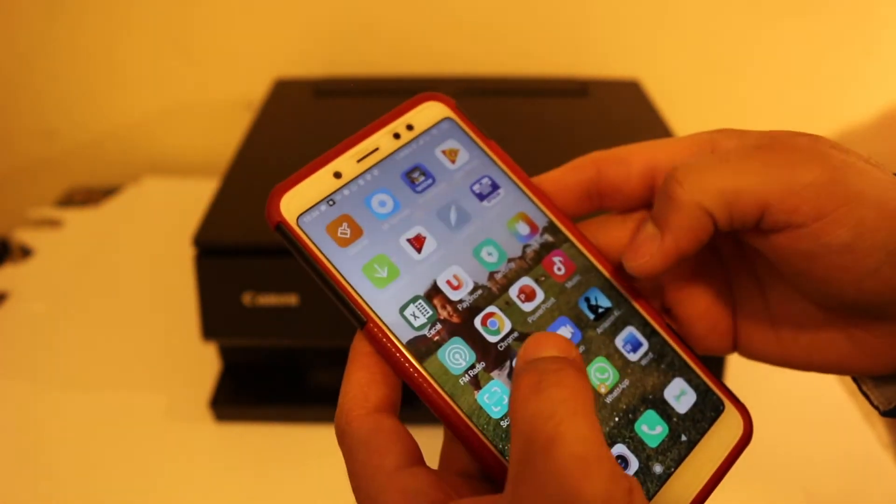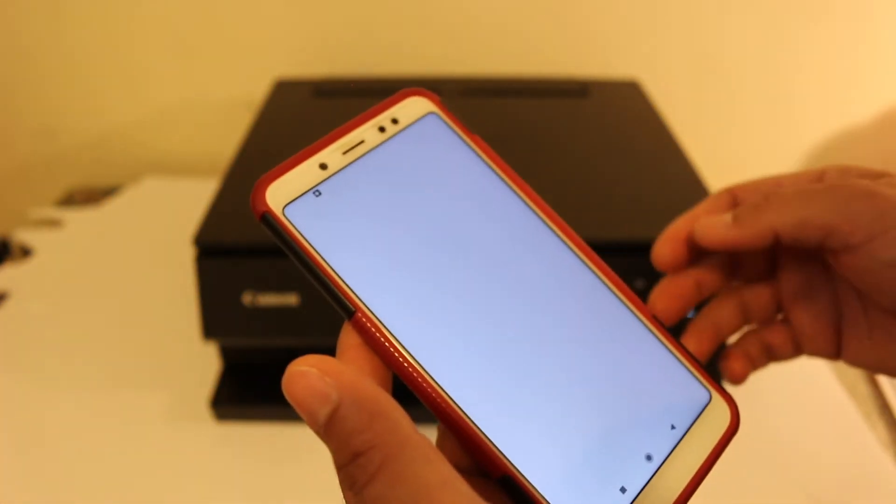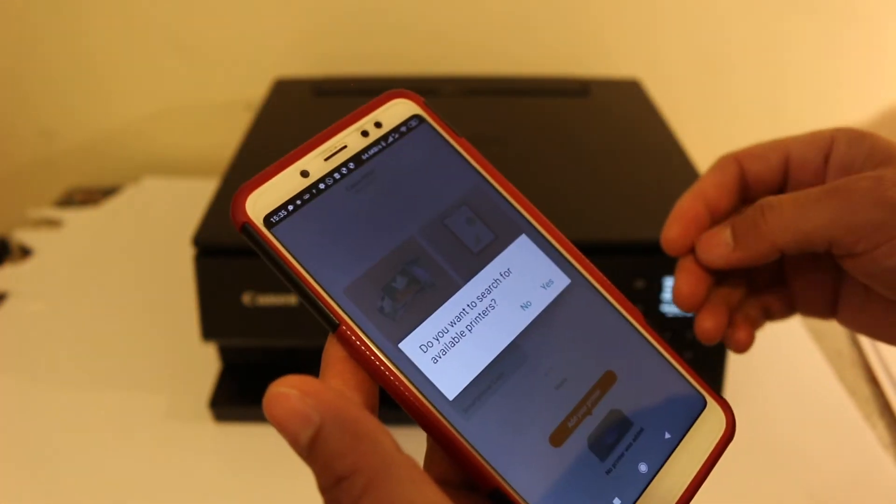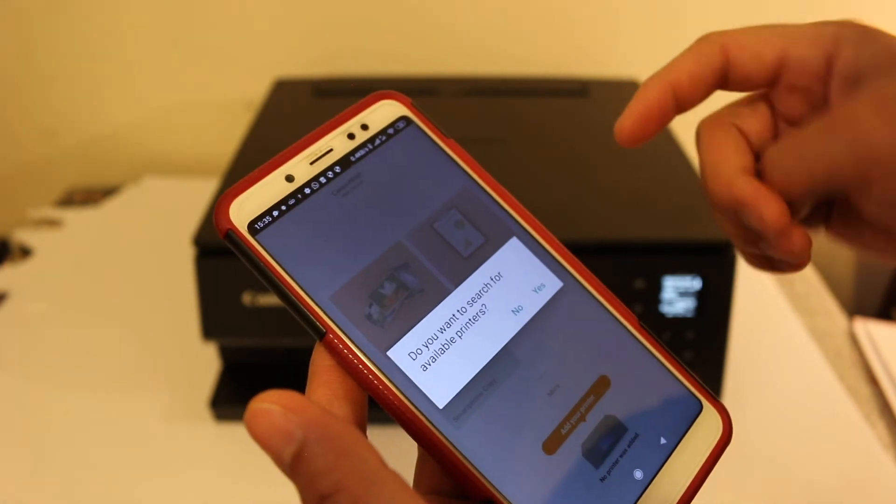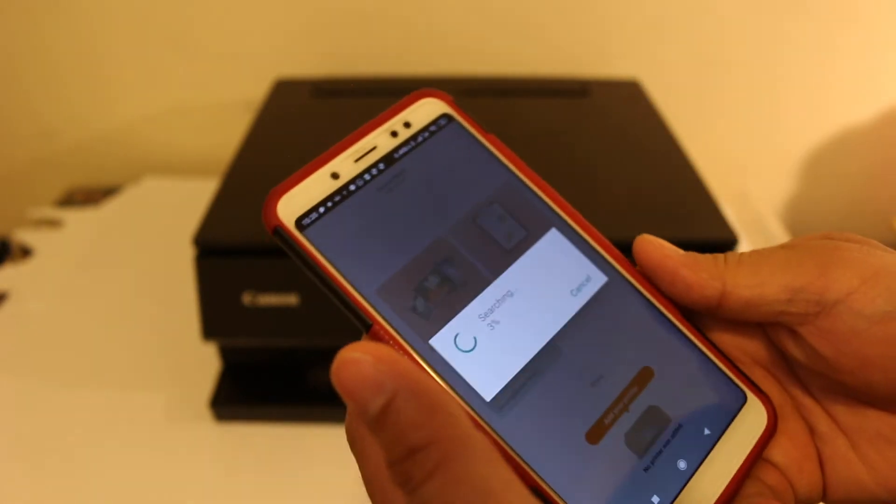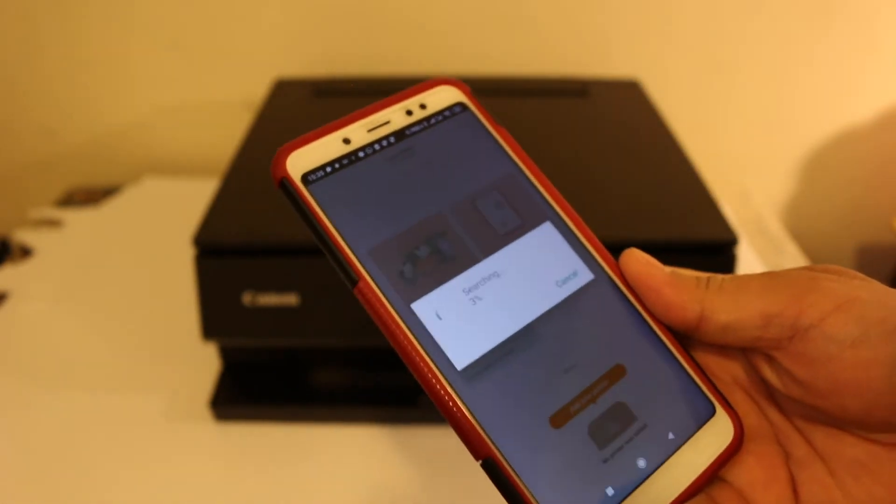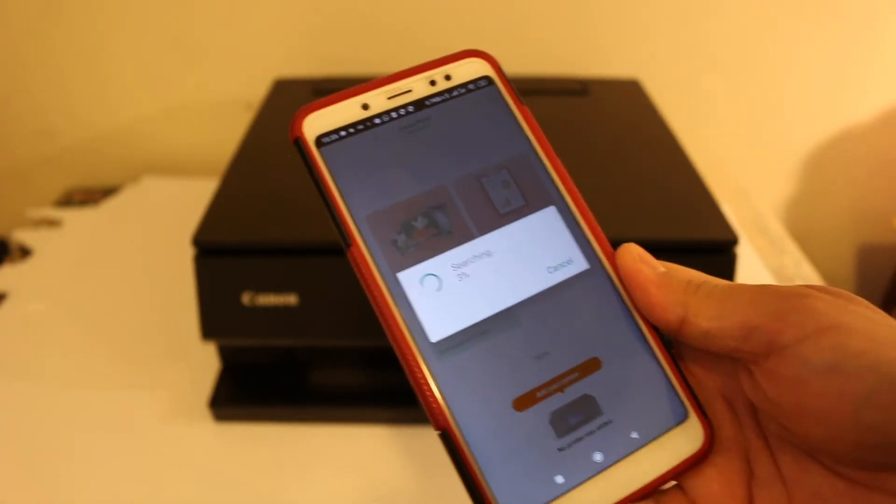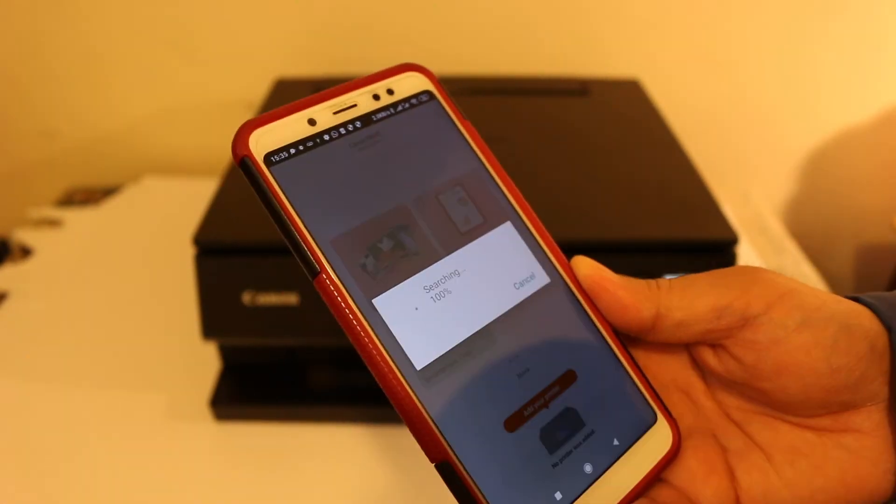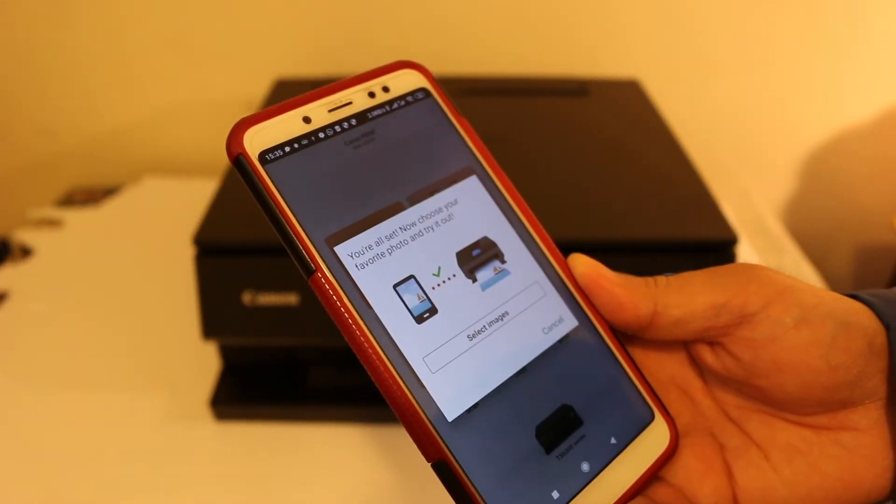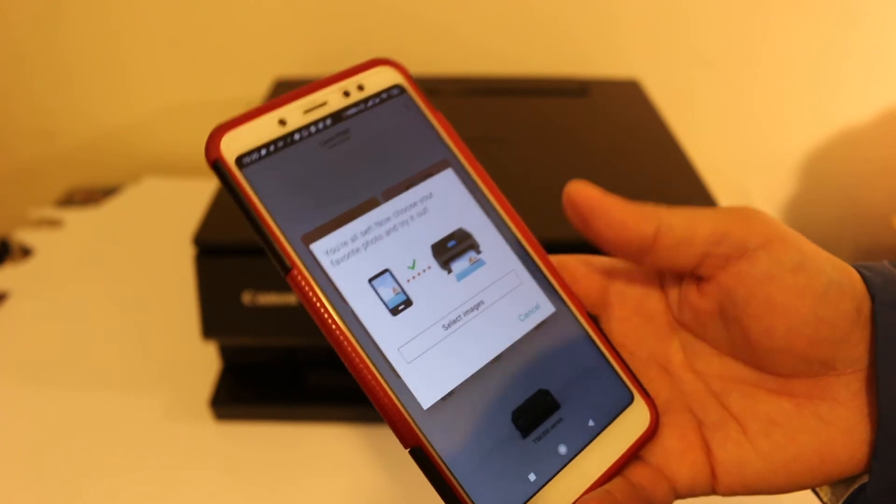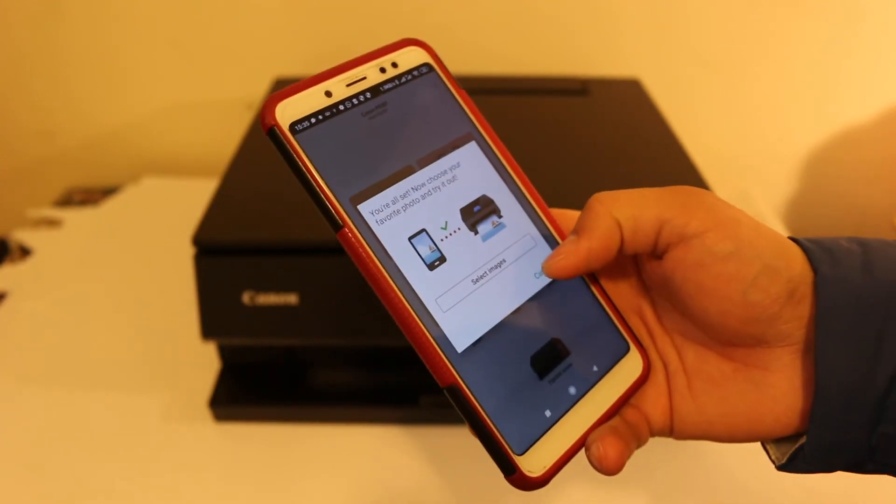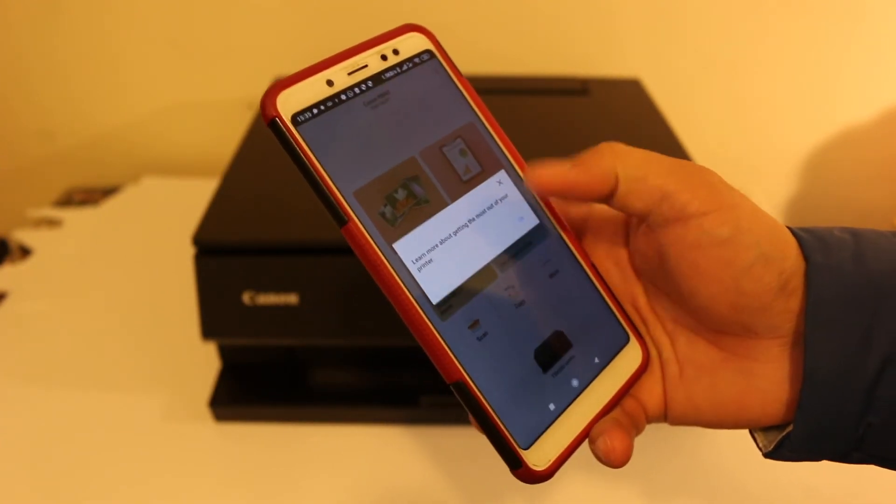Now go and open the Canon Print app. Now open the Canon Print app. It will ask you, do you want to search for a printer? Yes. And just wait, it will add the printer here. Now here you will see it is automatically added. Now you can go and start using it.